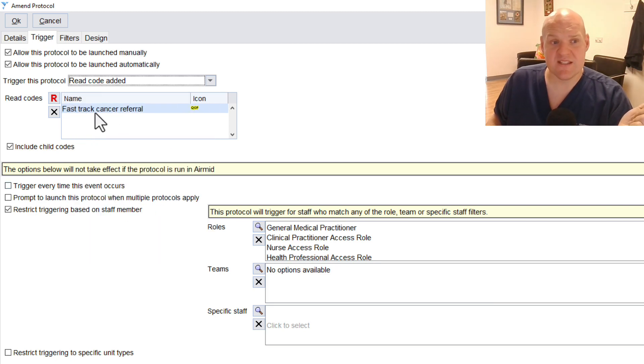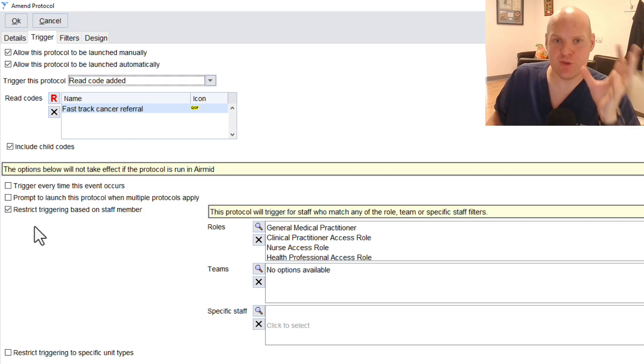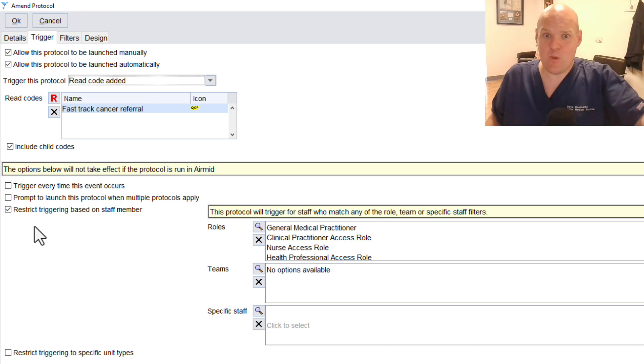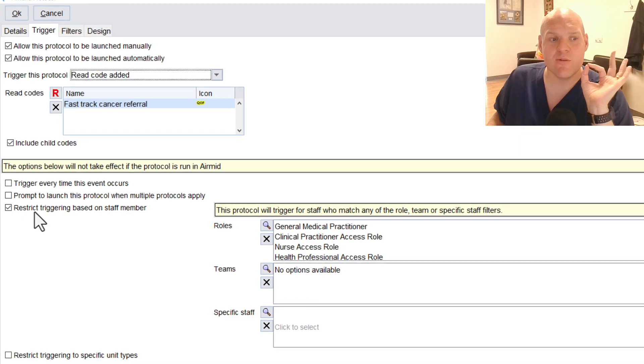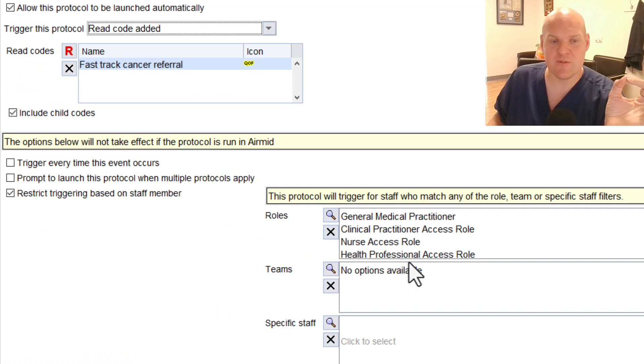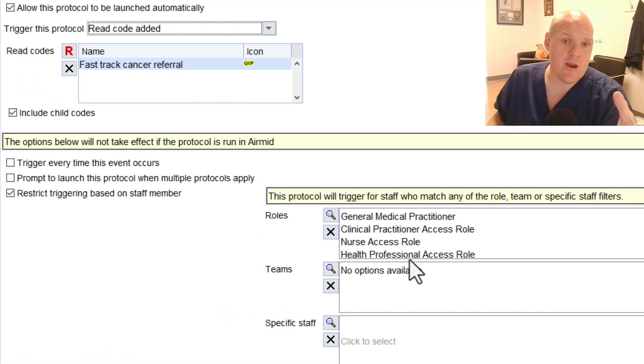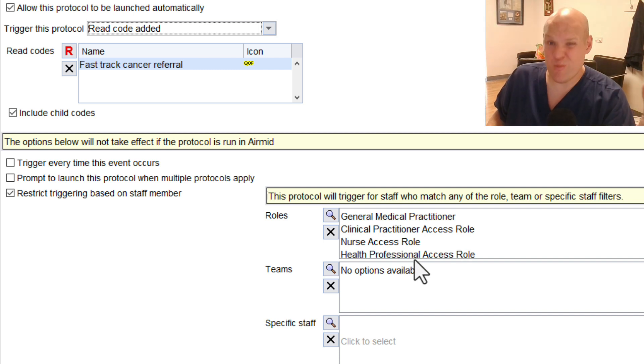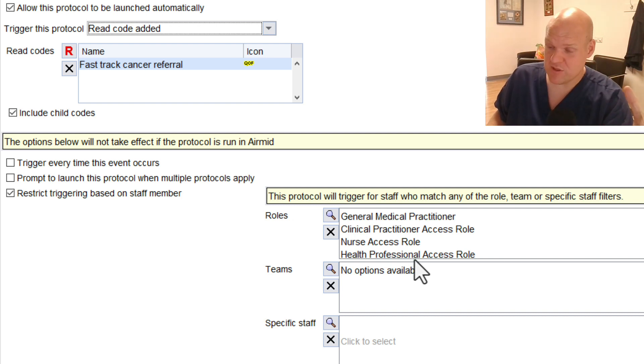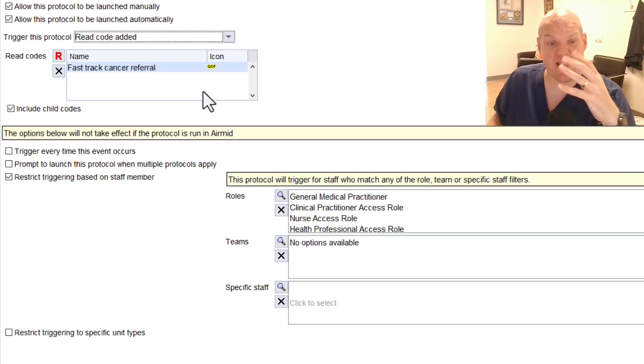In this case, Fast Track Cancer Referral. When I initially set this up, it was triggering when the secretaries were trying to organize things, and it just frustrated them. So I've restricted the triggering based on the staff members' access roles. These are variable depending on your smart card setup and how your practice has got it organized. So just have a chat with whoever organizes your smart cards, and they'll be able to sort things out.